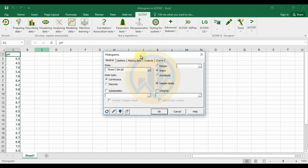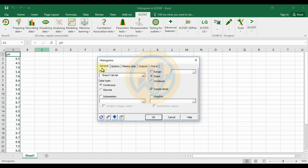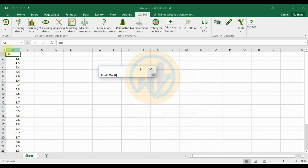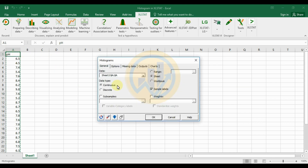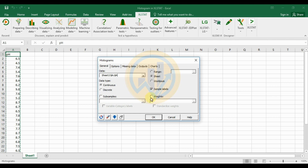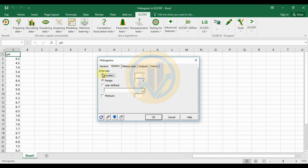A new tab opens for the histogram. The first tab is General Options. Click the data options and select the column — column A. Set the data type to Continuous, subsamples to No, and set the cell range starting from row 1.